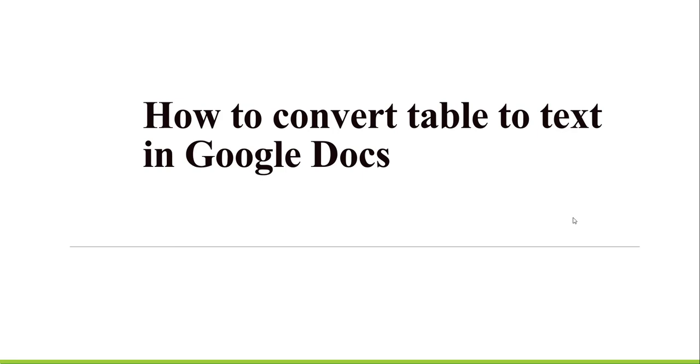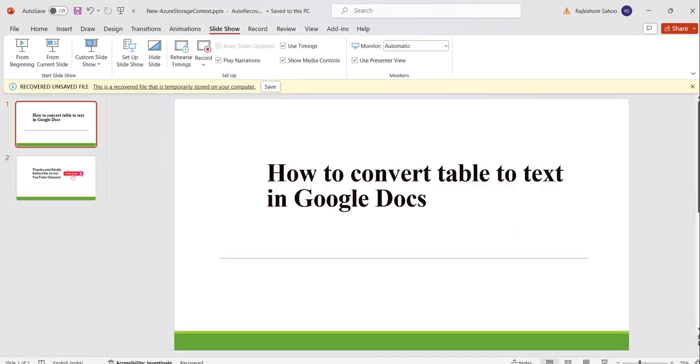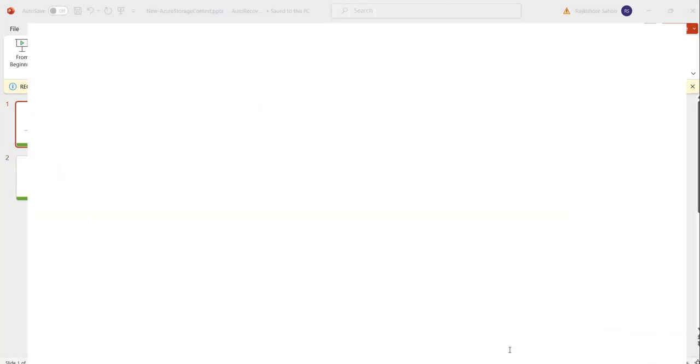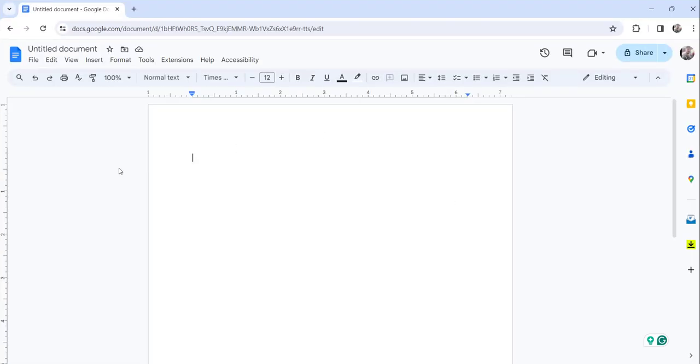Without making any delay, let me navigate to docs.google.com where I have already opened an untitled document. You can see it here. Now the first step is we will insert a table with some data.